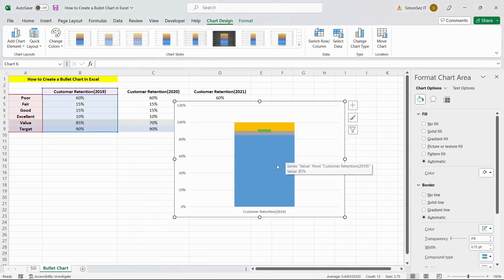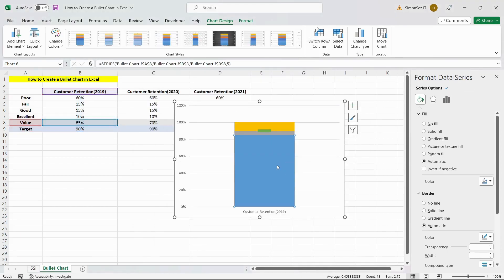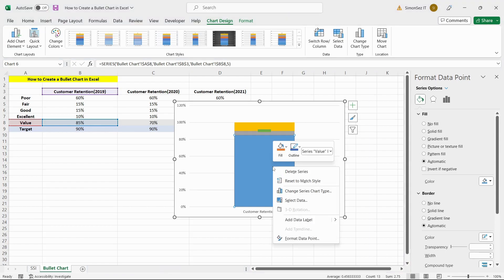Now, we need to change the width of the Achieved Value data bar for better clarity. To do this, click on the blue bar to access the Format Data Point pane.